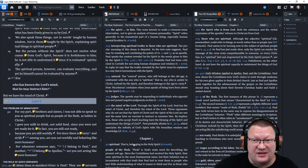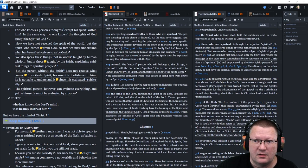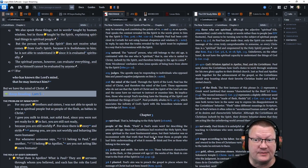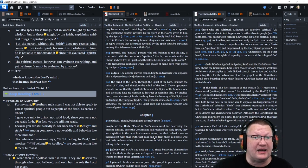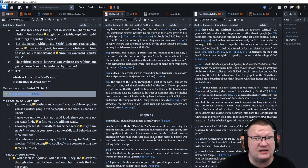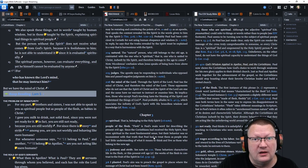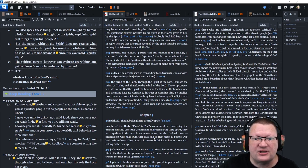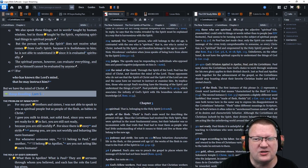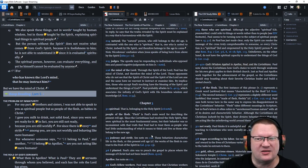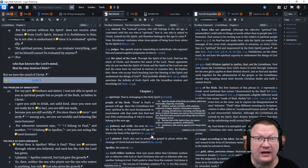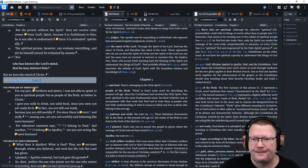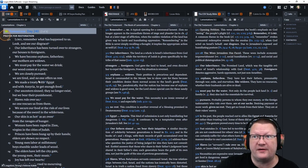The spiritual person, however, can evaluate everything. And yet he himself cannot be evaluated by anyone. Why? Because it means that the heathens in the world can't evaluate our spiritual state before God because they don't even understand it. For who has known the Lord's mind that he may instruct him? But we have the mind of Christ.